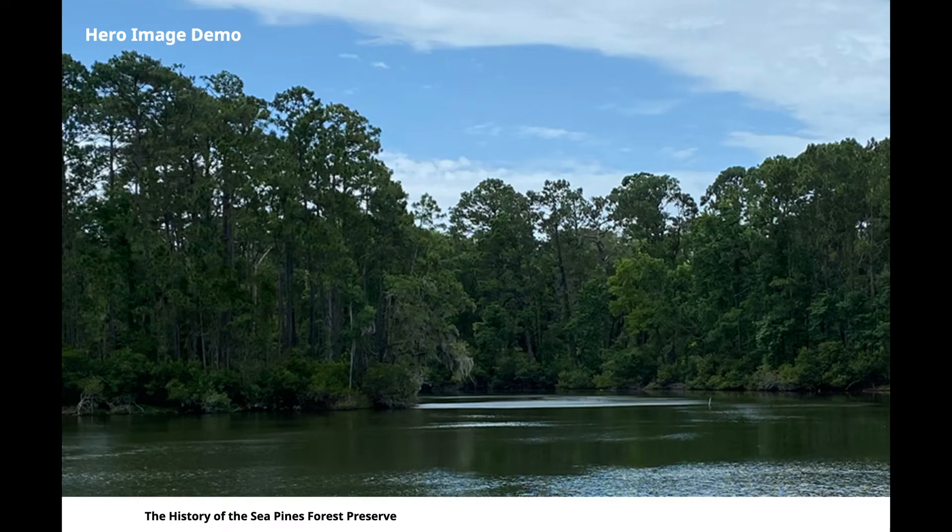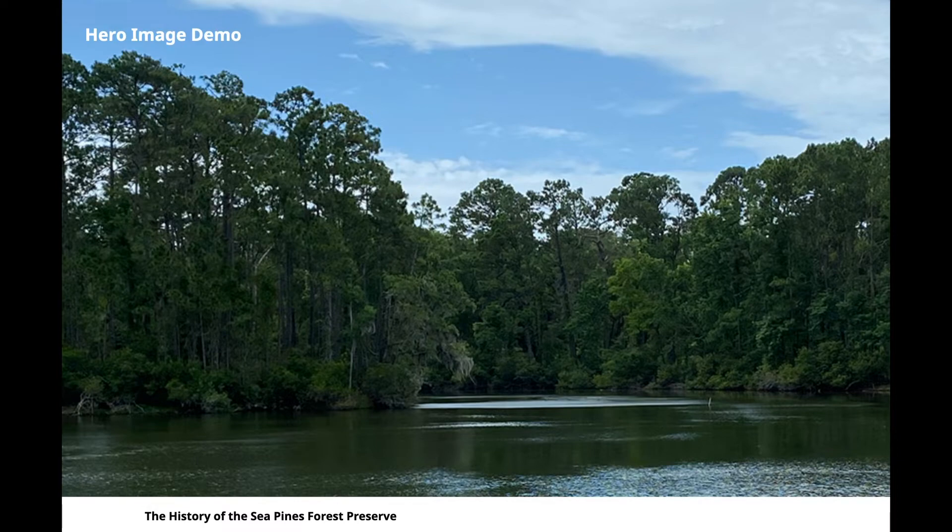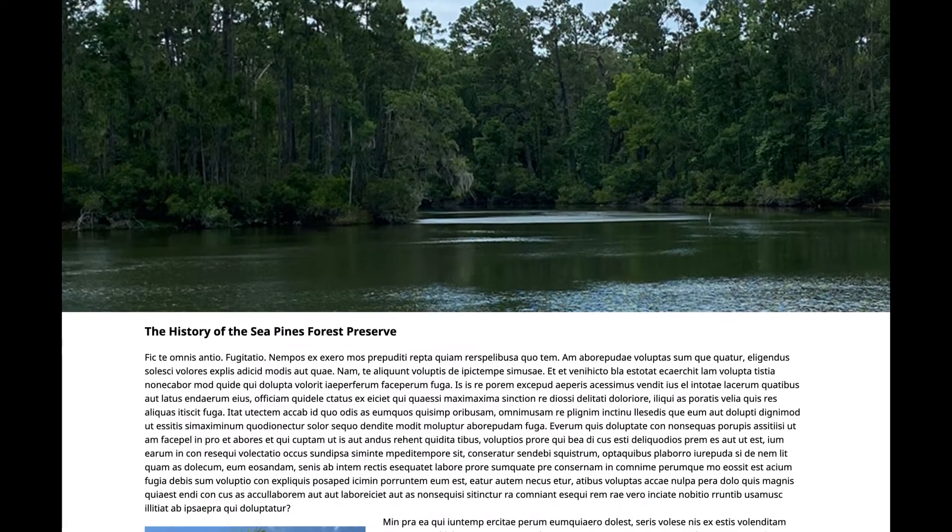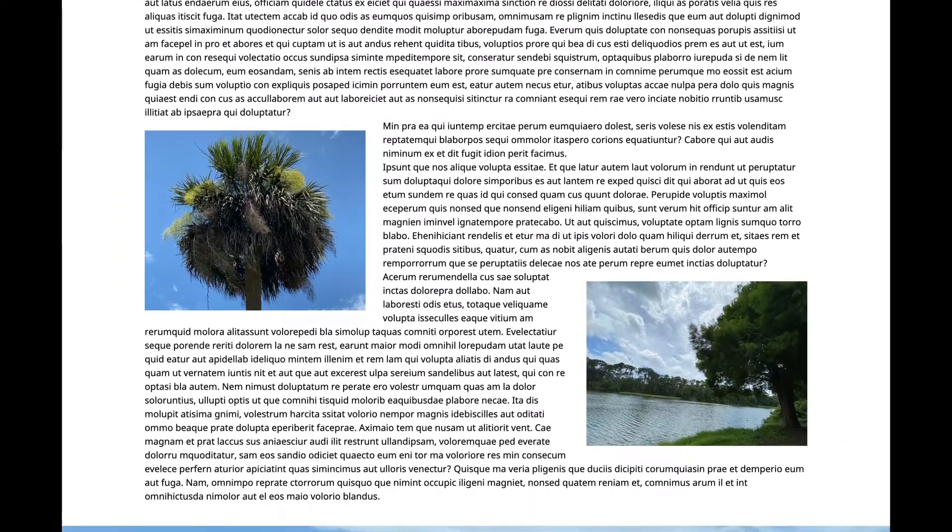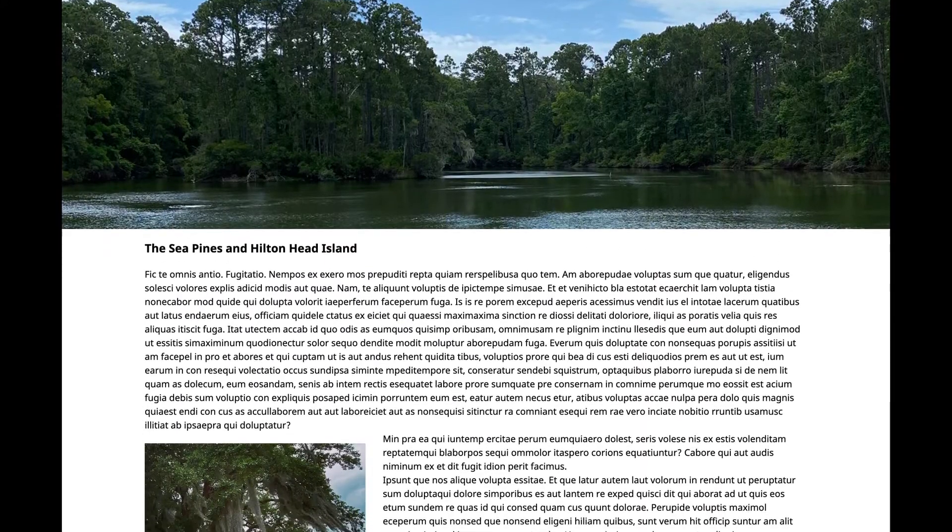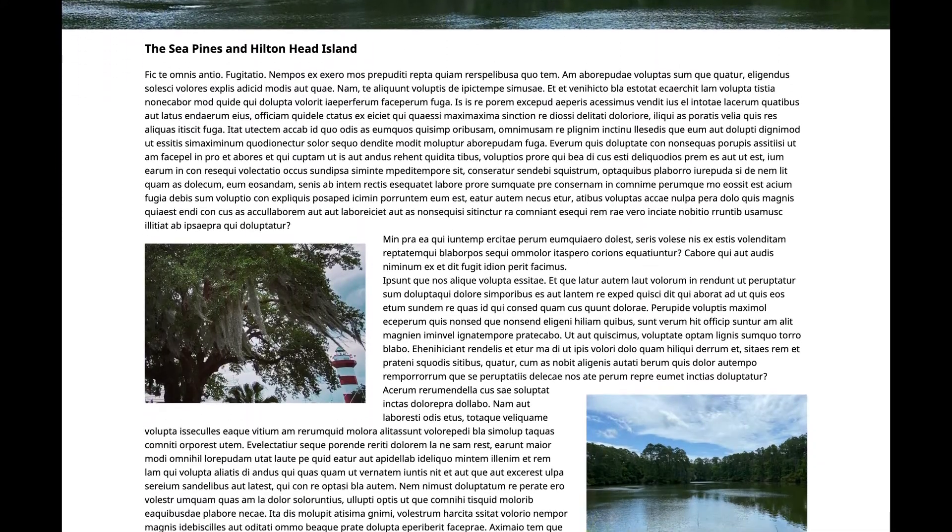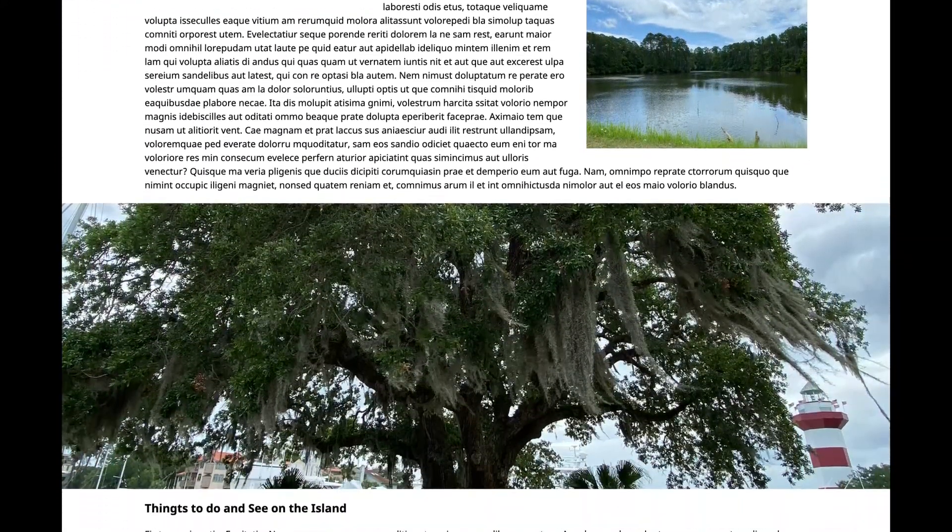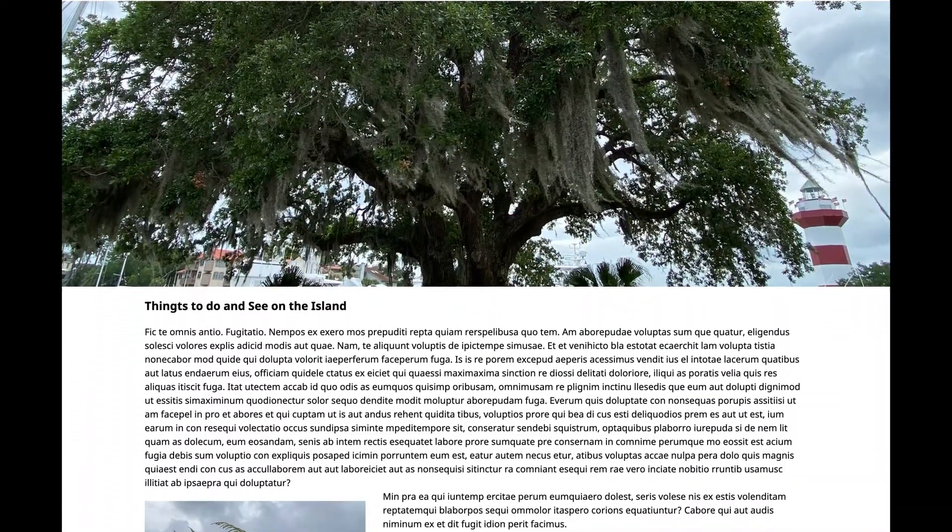In our example, we are loading our hero image into our header. As we scroll down, we see we have multiple articles with text wrapping around our images, and two full browser width images as well.